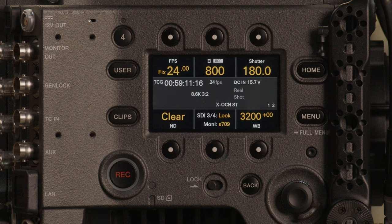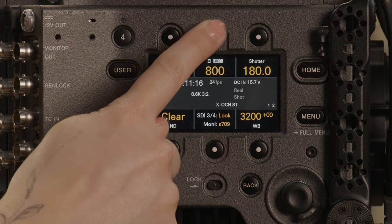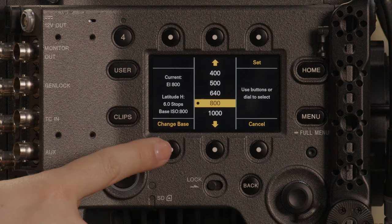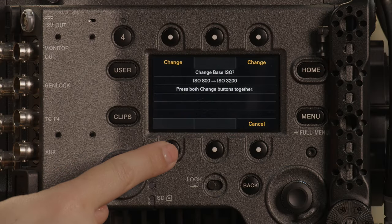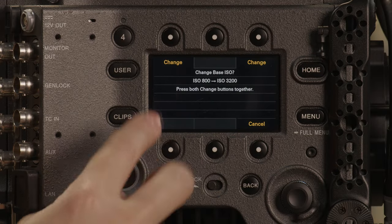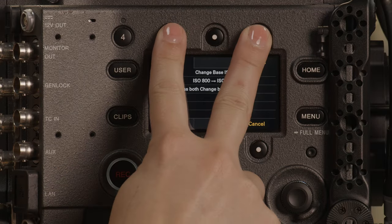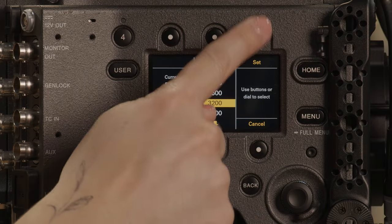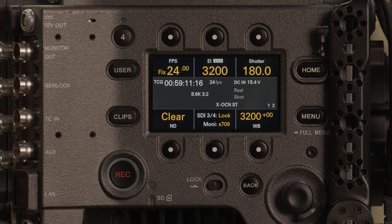The Venice 2 also has dual ISO, but the bases are 800 and 3200. Select the white dot key at the top center. We are currently at our 800 base. To change to our 3200 base, push the white dot key at the bottom left. It is a two-finger button push so you do not accidentally change bases in the middle of a setup.